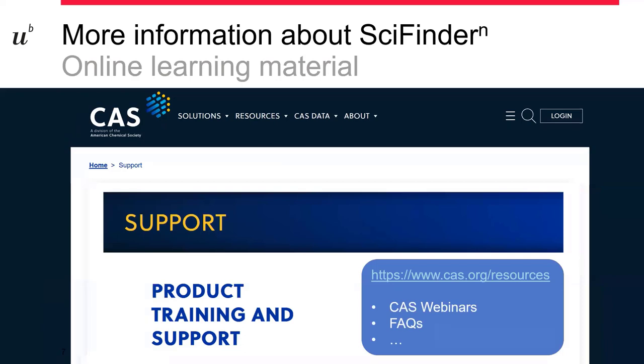For more information about SciFinder and if you want more detailed information, you're welcome to check the CAS website. There are also online learning materials like webinars that were recorded. And for more training and support, you can check there.